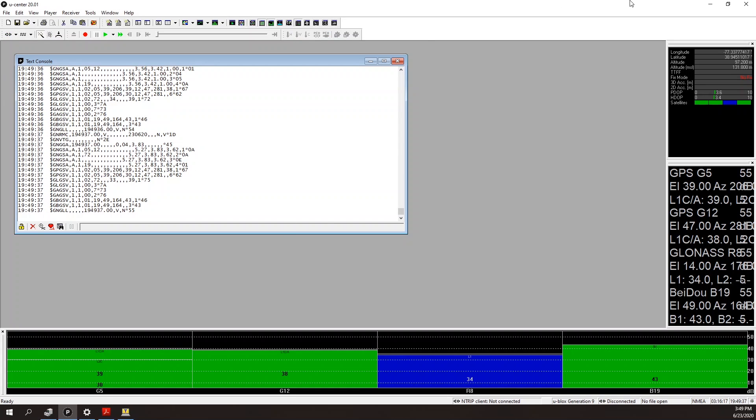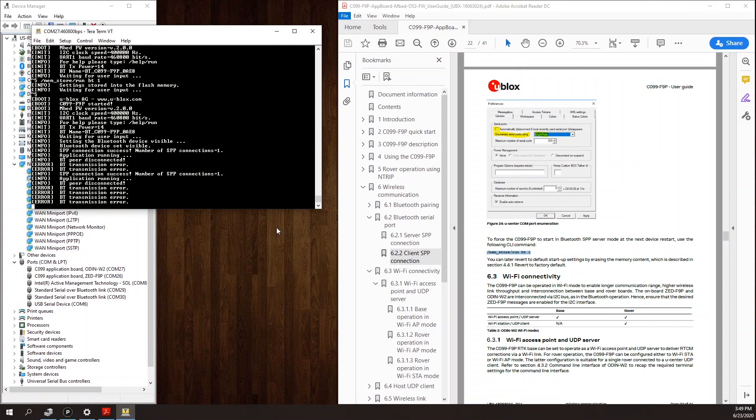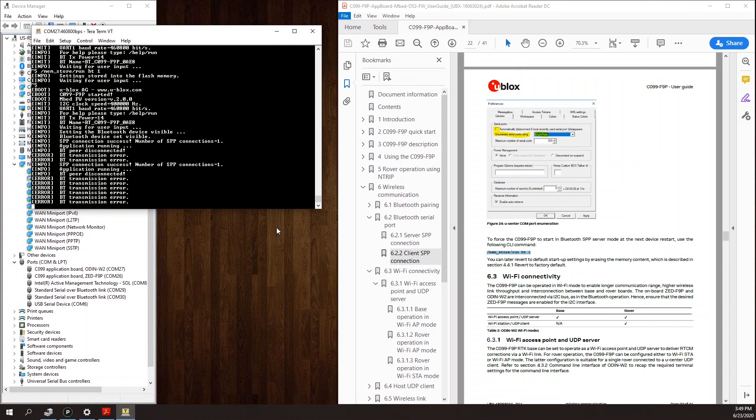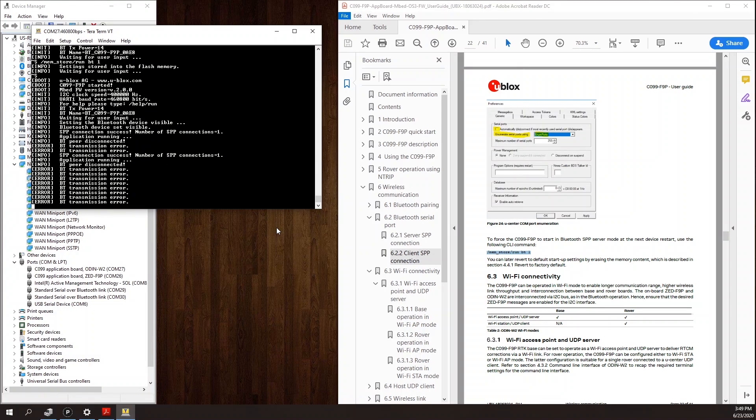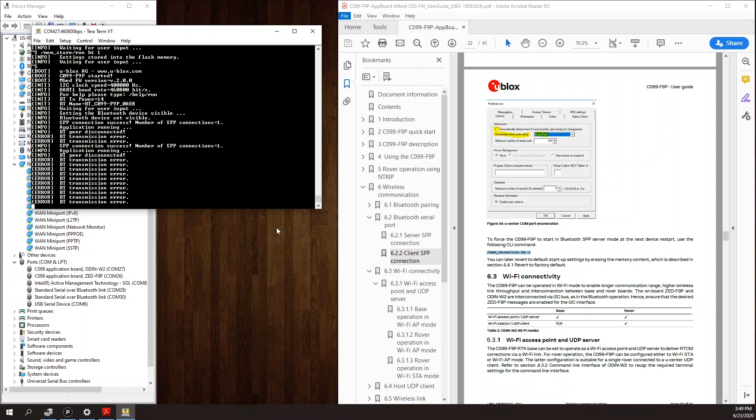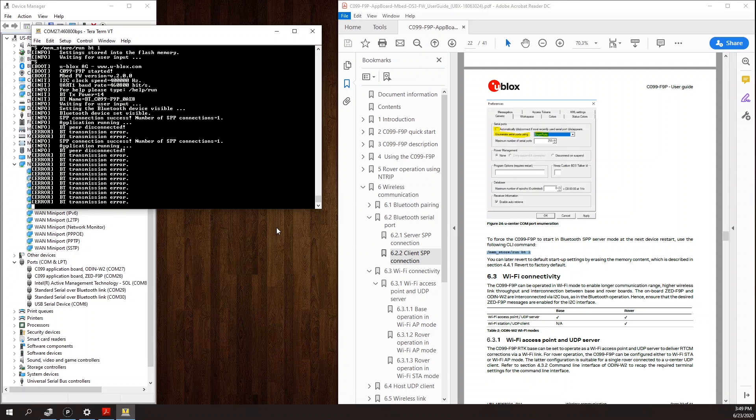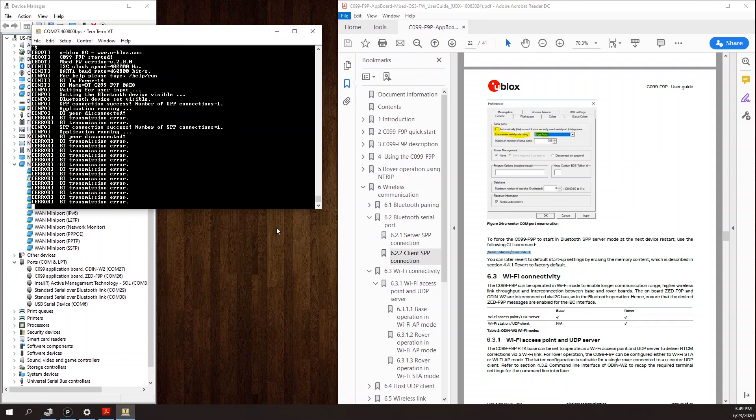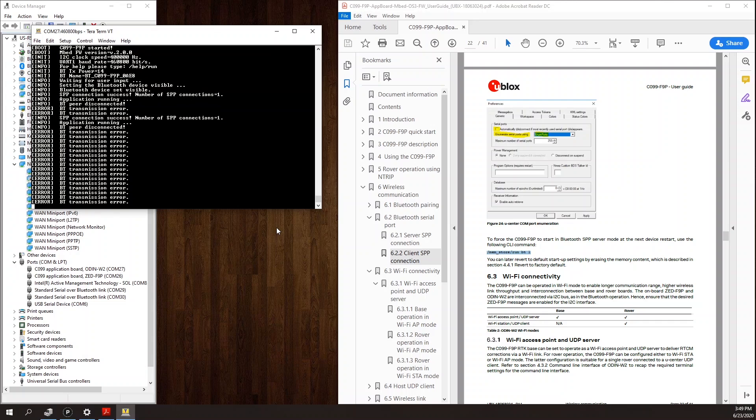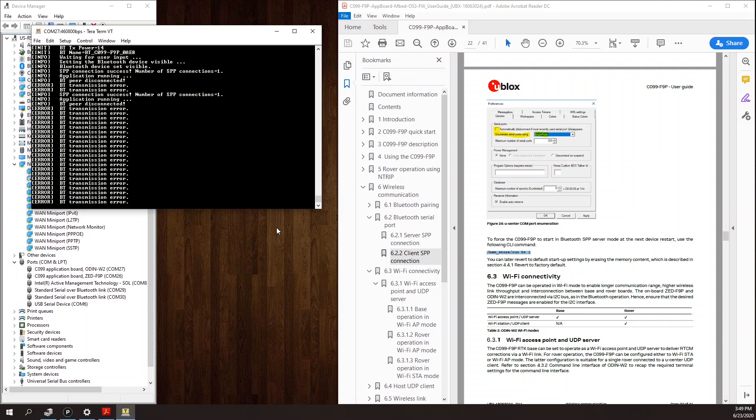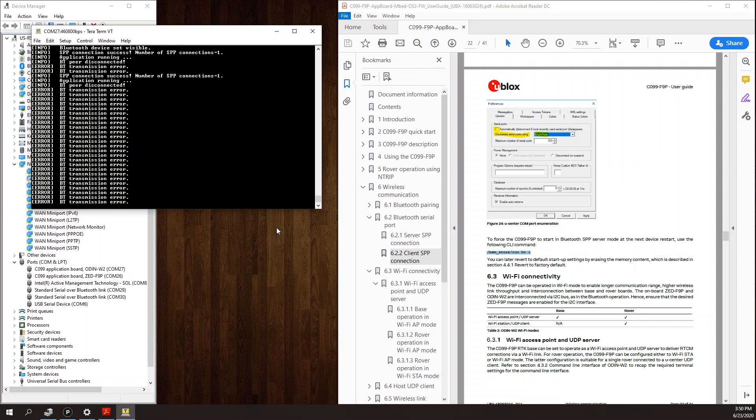In this case, what we're going to do is we're going to configure the board to be a Wi-Fi access point with a UDP server. And when we connect to the Wi-Fi network from our PC and connect to the UDP port, the board will automatically start streaming data to the PC.